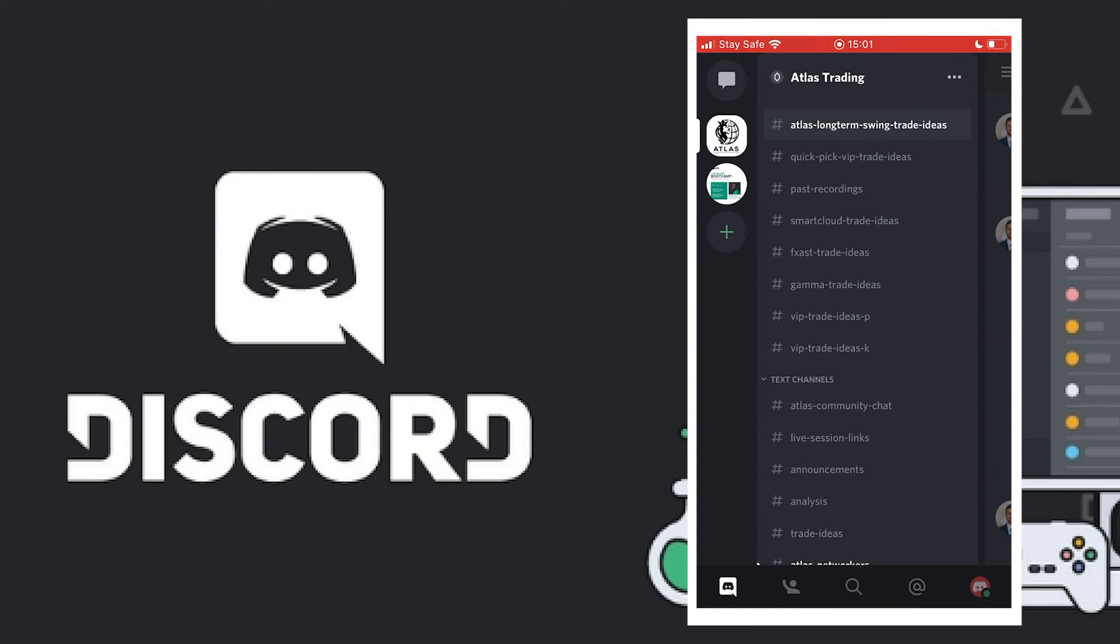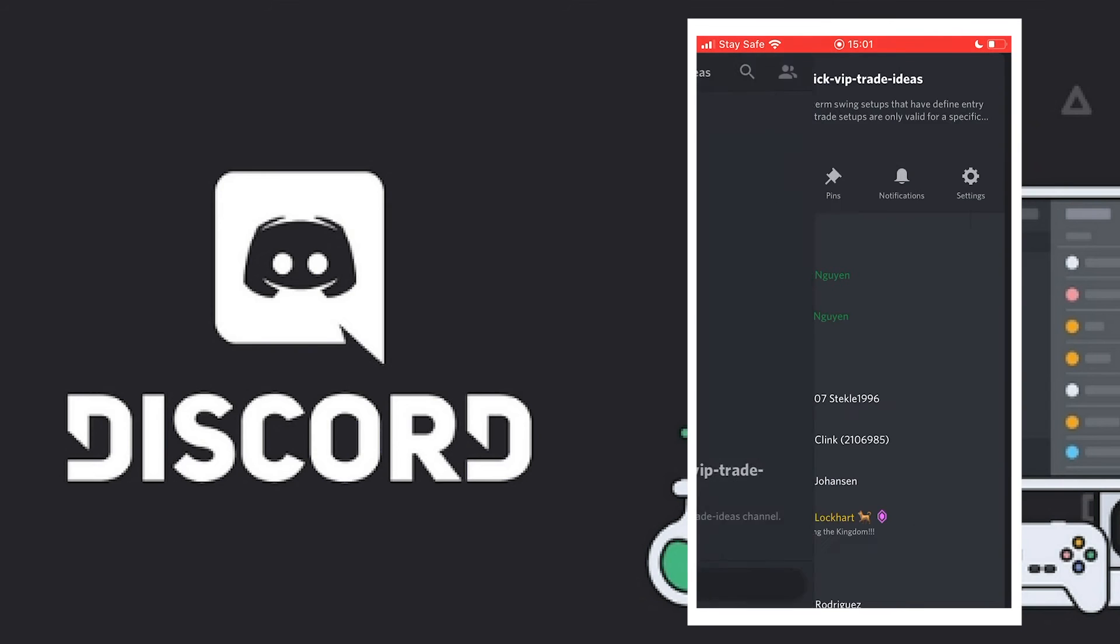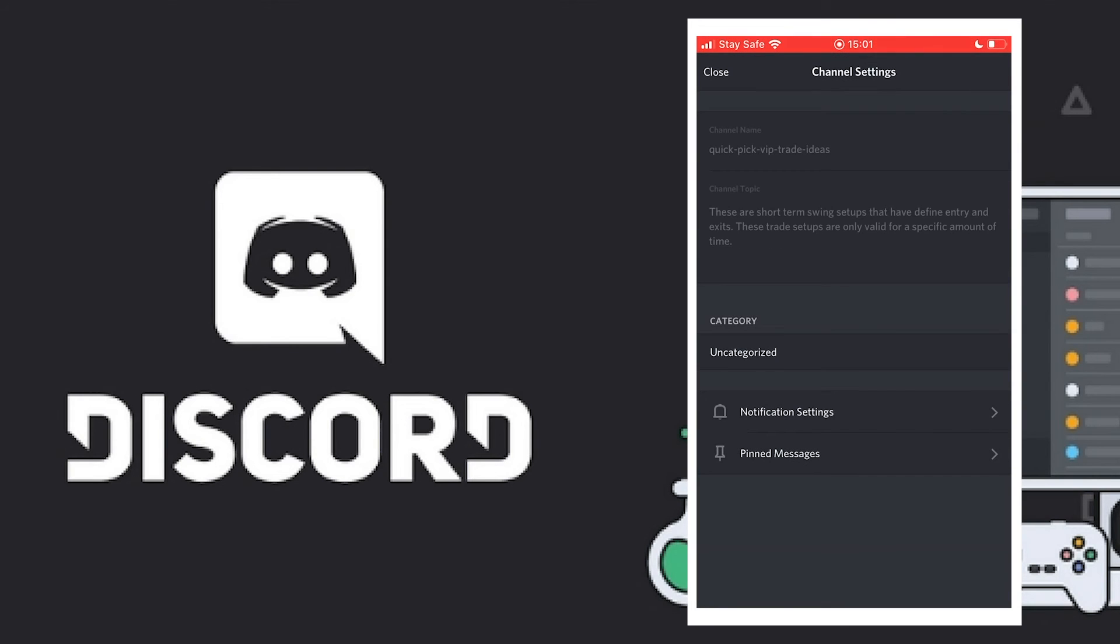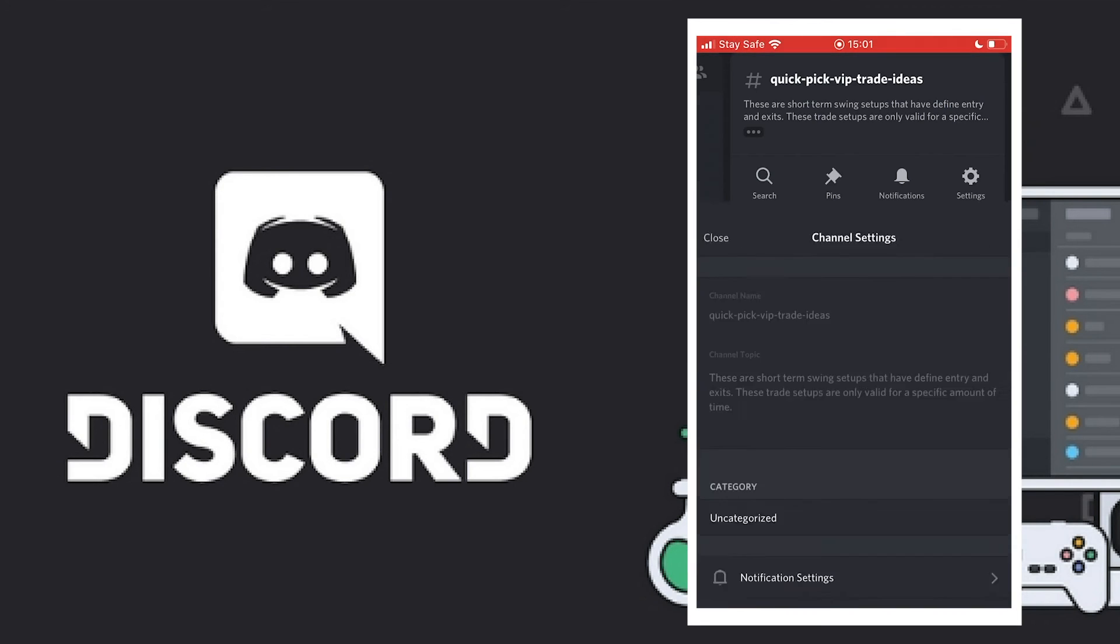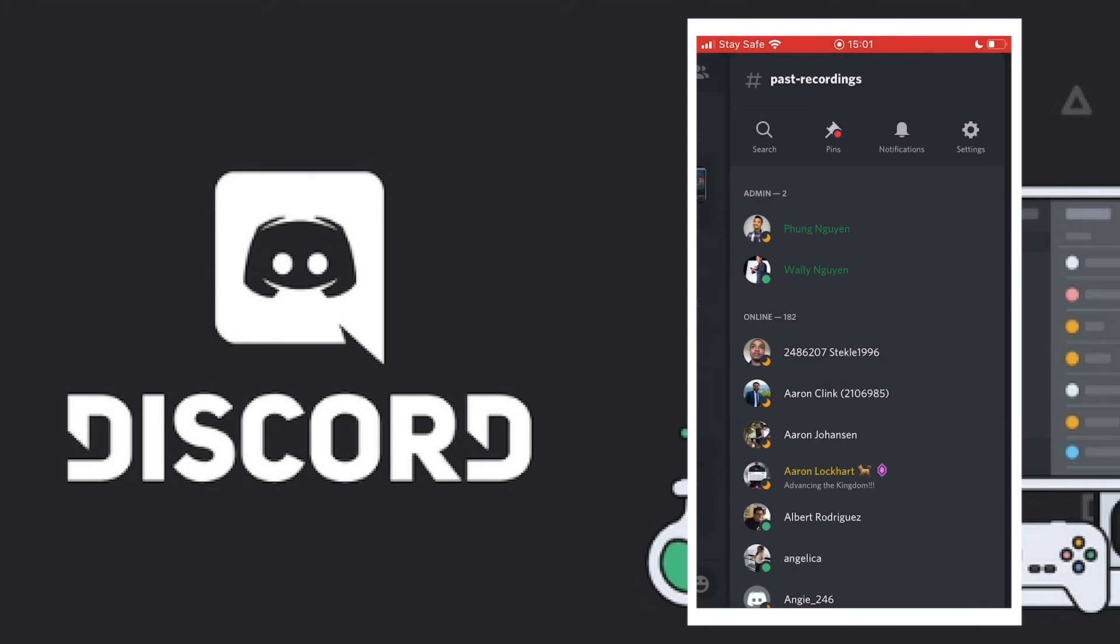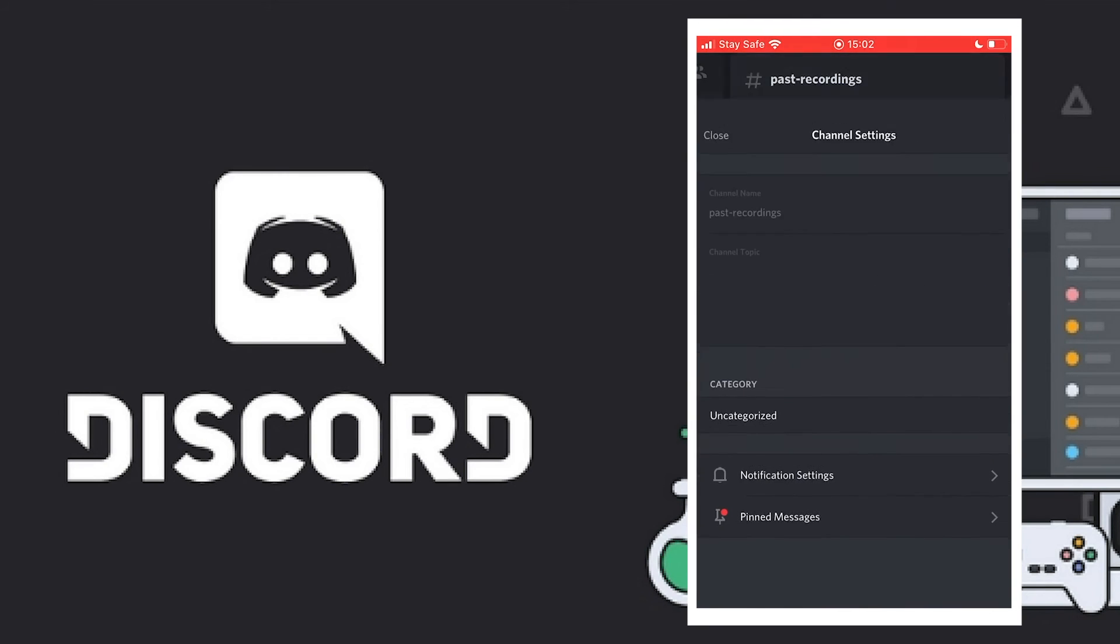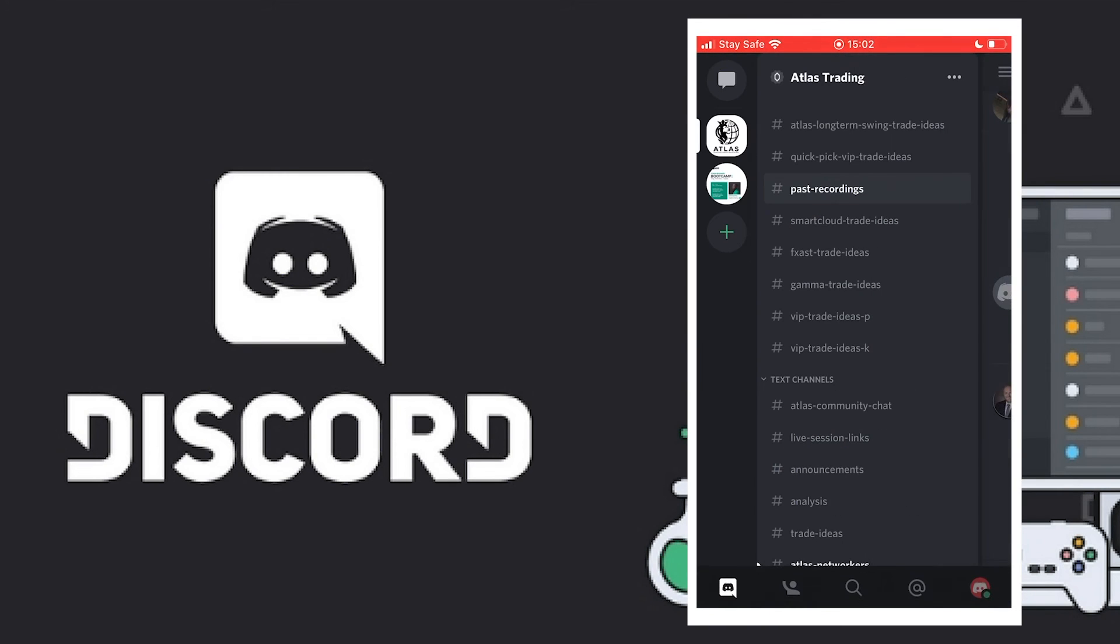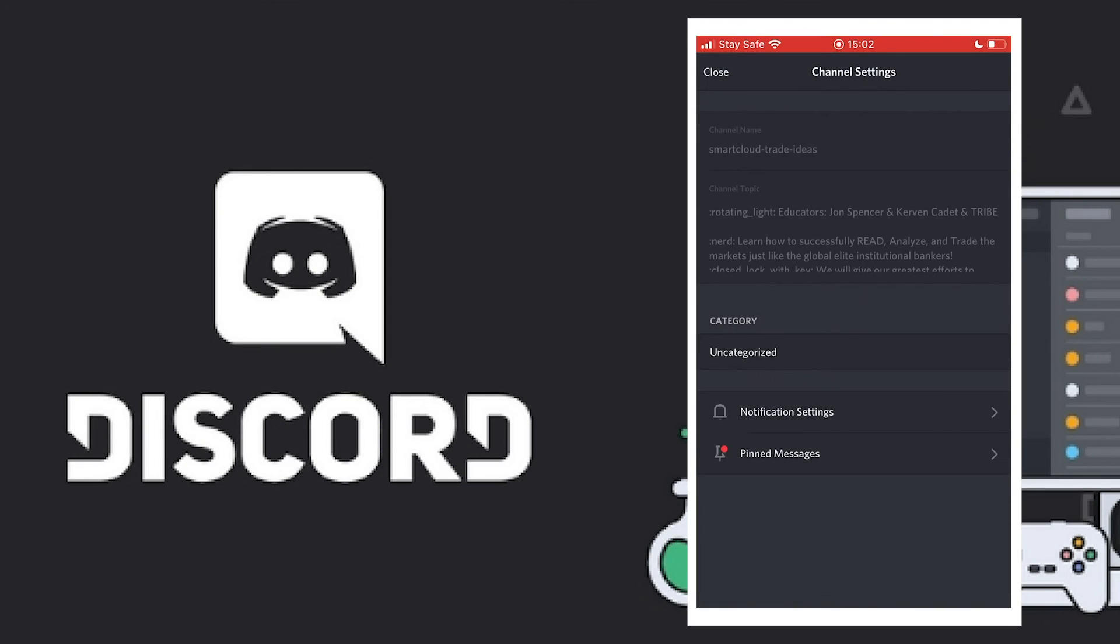Go to the next channel. It says 'Quick Pick VIP Trade Ideas'. Then you click on the icon again, you go into settings, you go to notifications, 'All Messages'. So I'll just do this for the next two three channels, and this is what you need to do for all the channels. You need to turn on the notification for all messages. After this we'll be done.